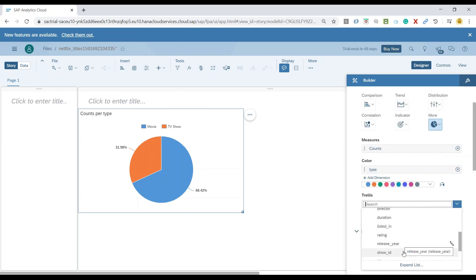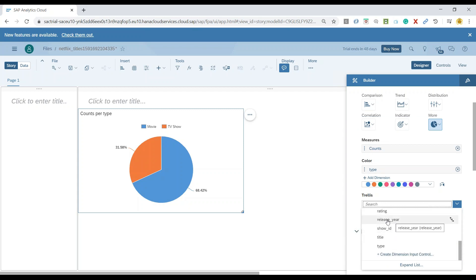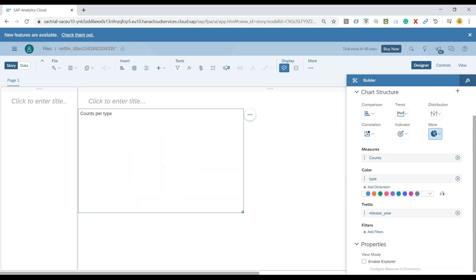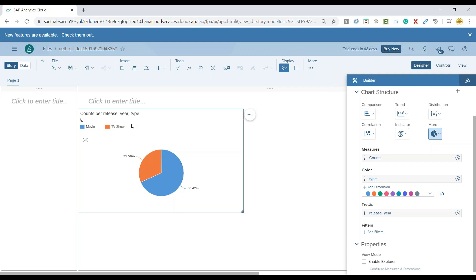So let me come down to the available dimensions. And this time we will use time as a dimension called release year. And you should see now the system is currently showing me the hierarchy of all the data for all the years.